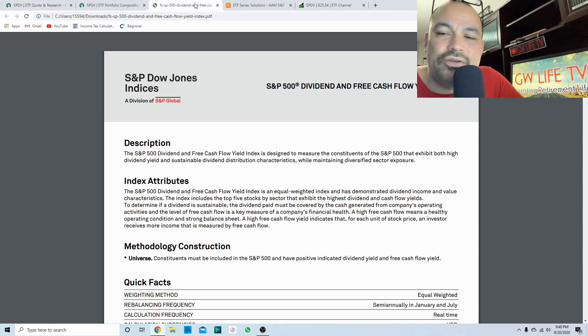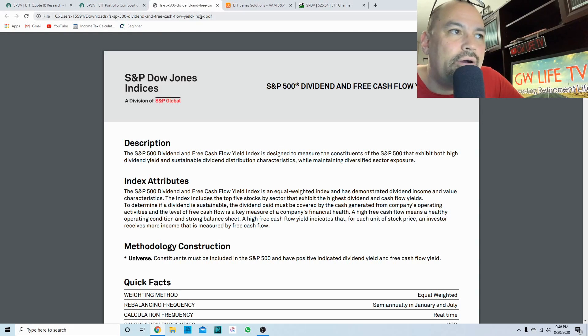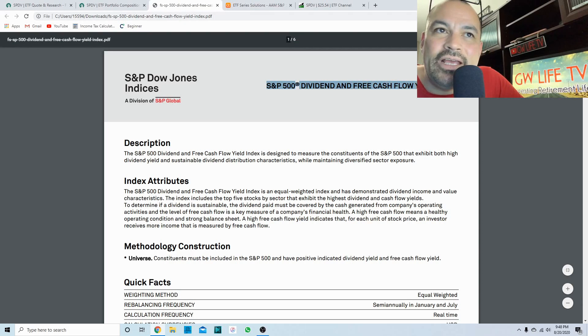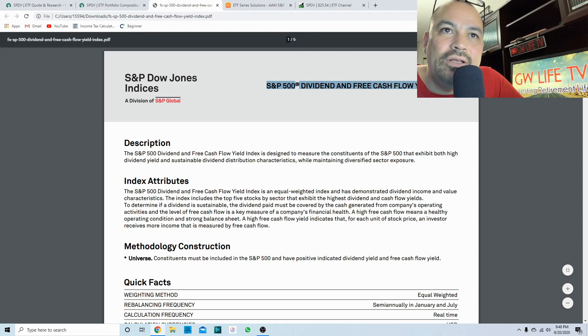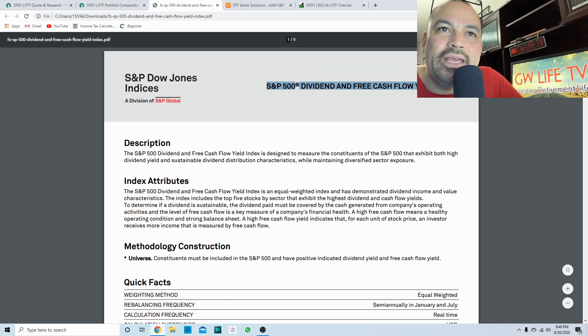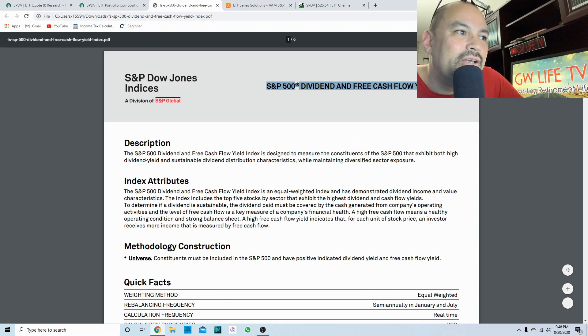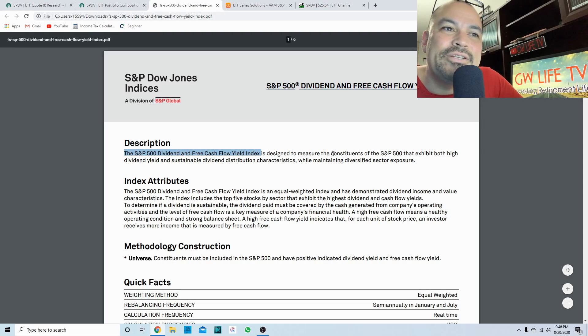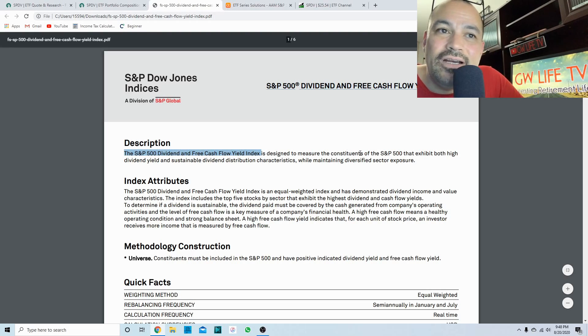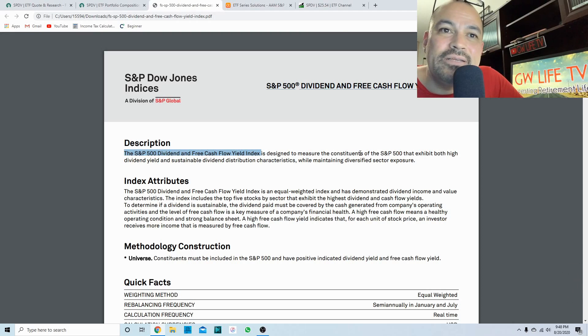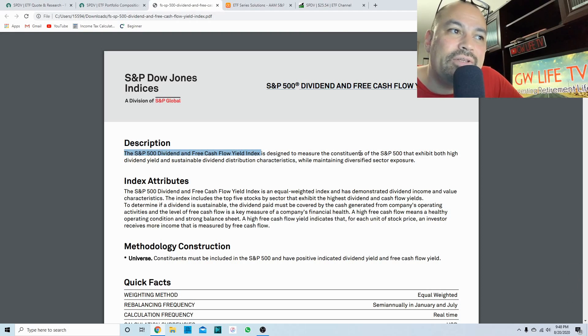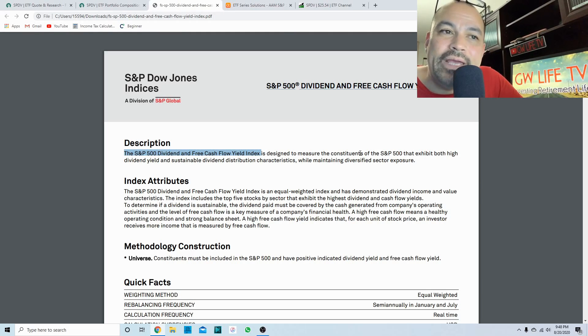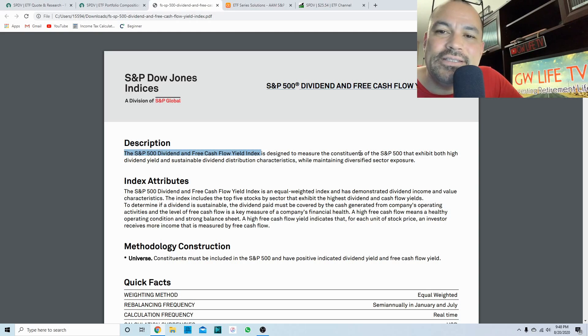What I wanted to do is look at the actual index and see how that is constructed or what its attributes are. This is the S&P 500 dividend and free cash flow yield index. It's designed to measure the constituents of the S&P 500 that exhibit both high dividend yield and sustainable dividend distribution characteristics while maintaining diversified sector exposure.